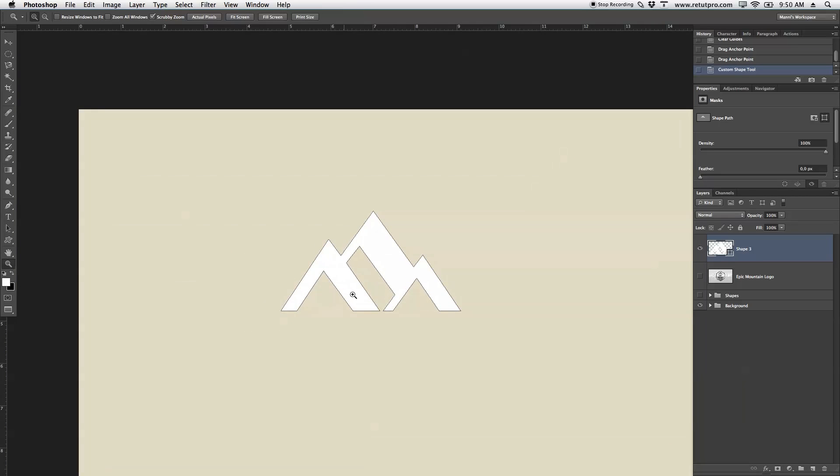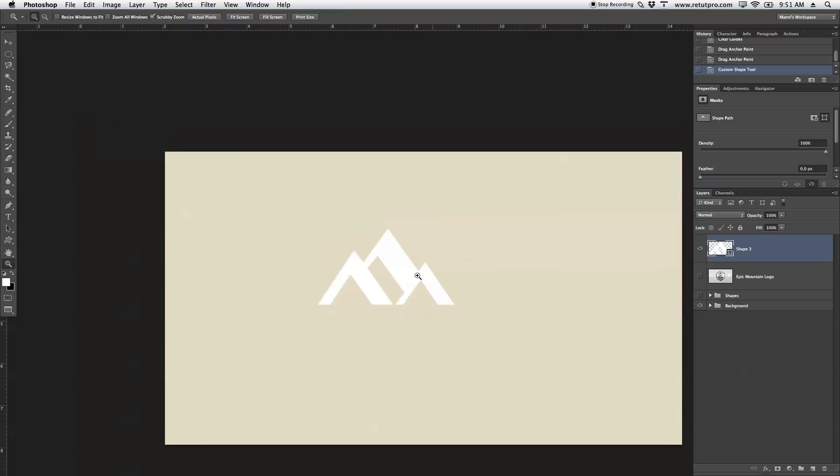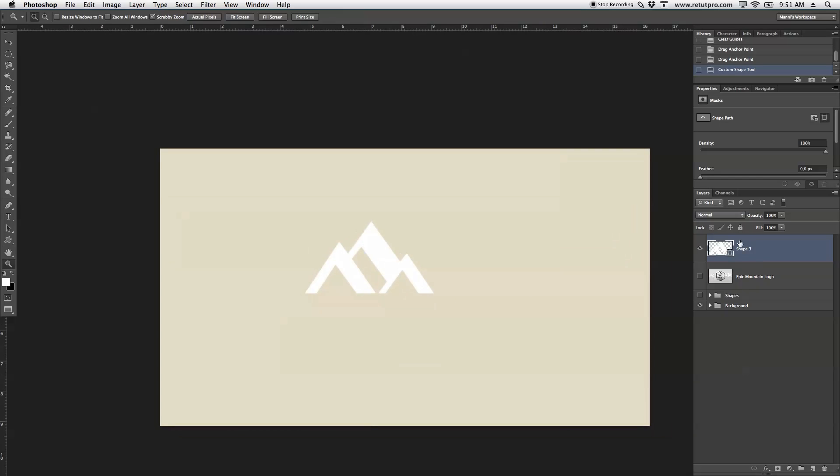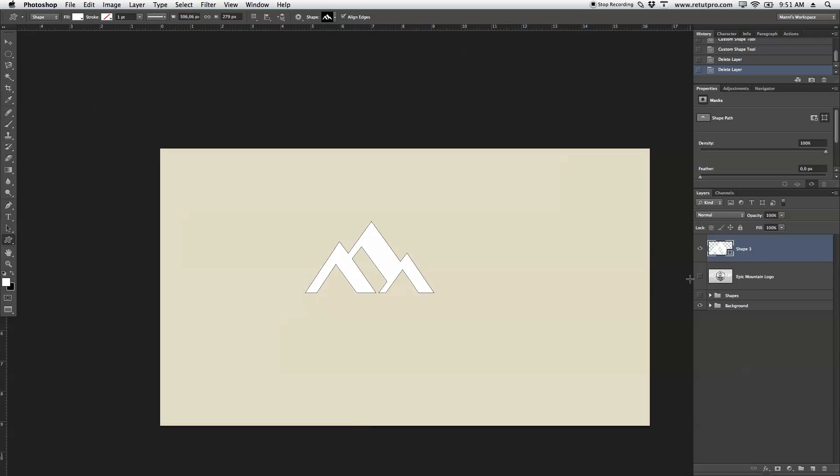Again, if those outlines are irritating you, the path lines, just press Command, Shift and H all together. Those are hidden, and you can now see your logo a little bit better. Yeah, and if you want to create new shapes, always bear in mind that you should create new layers, and then create your shape on top of that.